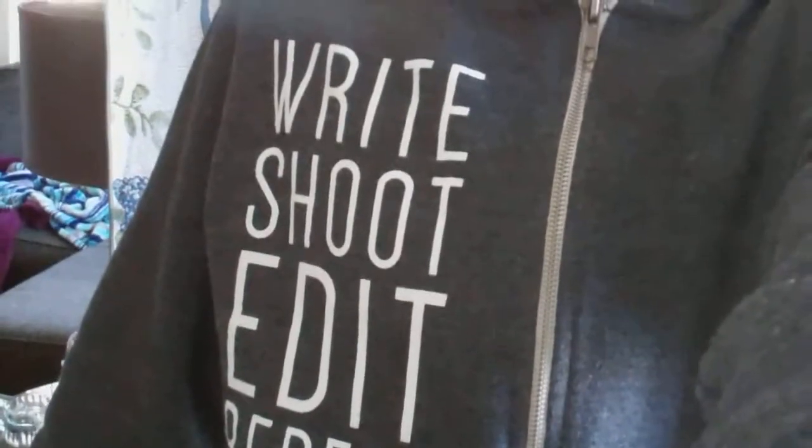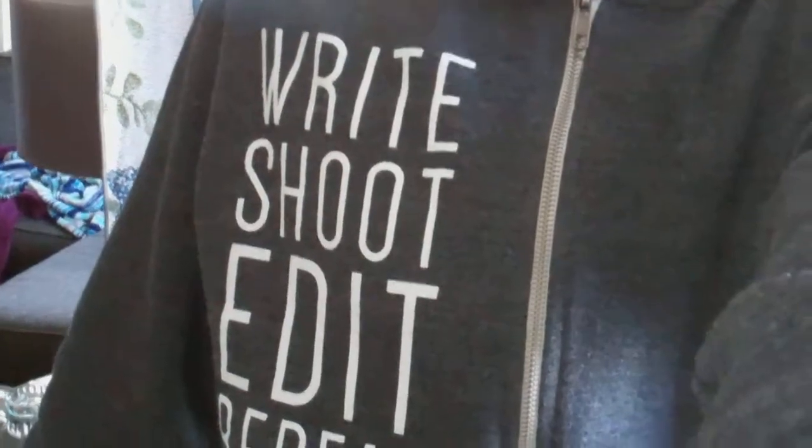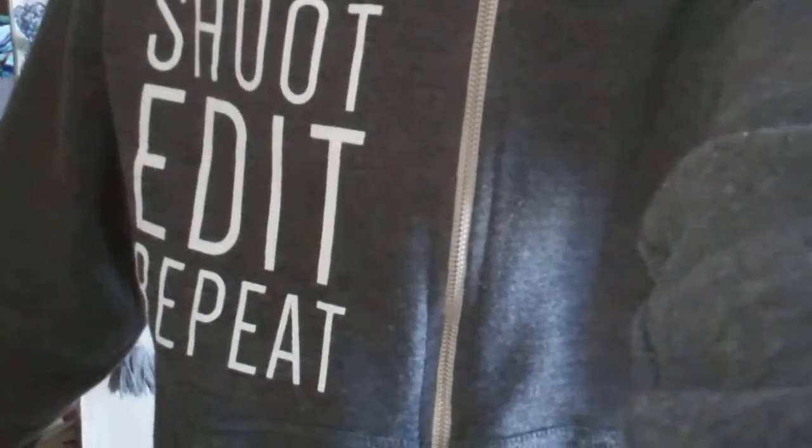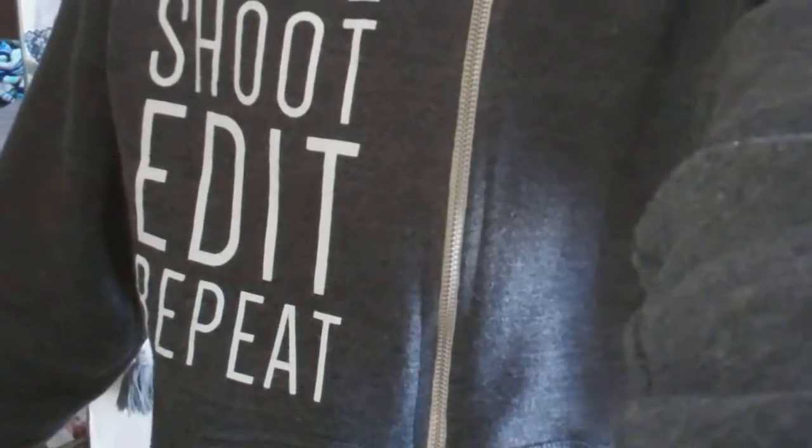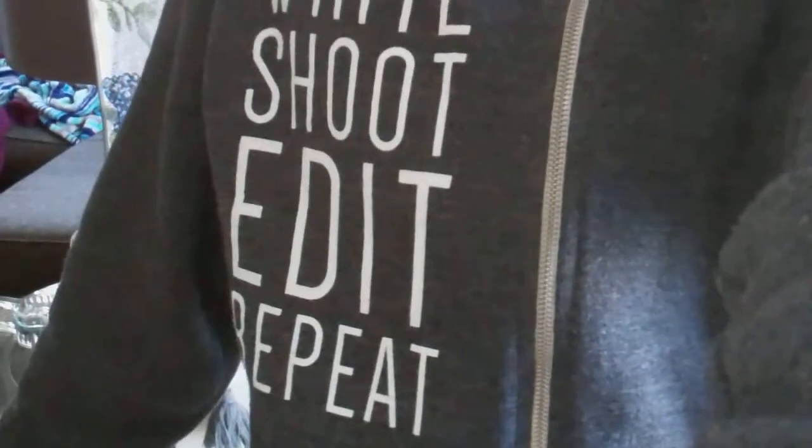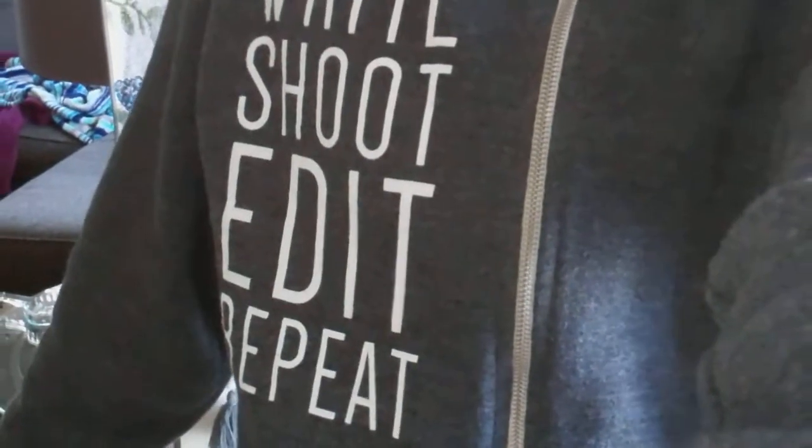Let's see. Write, shoot, edit, repeat, repeat. Basically a filmmaking hoodie. It is really, really cool when I'm wearing a hat because it's cold.